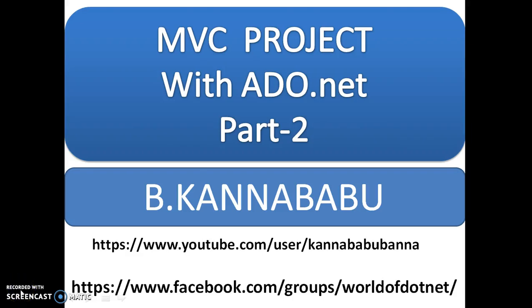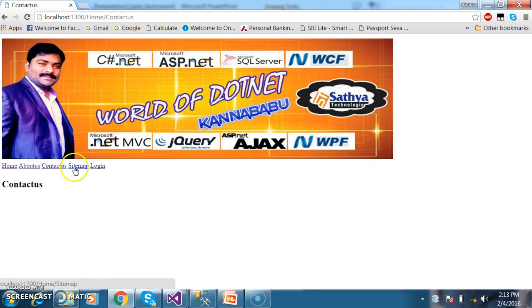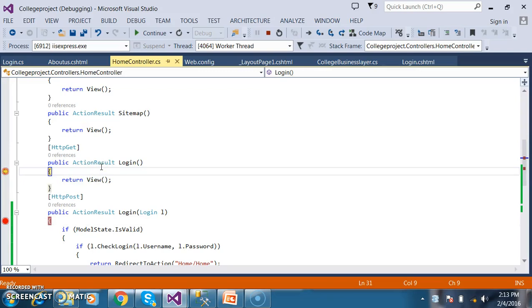Hi, this is Kanna Babu. This is part 2 of the MVC project. In the last session, we discussed how to design pages using master pages. We designed the home page, about us page, contact us page, sitemap page, and login page.